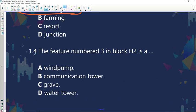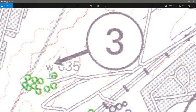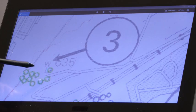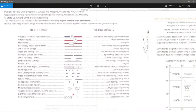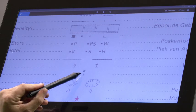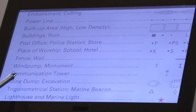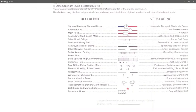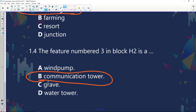Feature number 3 in block H2 — let's quickly go and have a look at H2. There is feature number 3. If you don't know what it is, go to your references to find the answer. It looks like a W, and as you can see, that key reference represents a communication tower. Let's see if they give you the option of a communication tower in your multiple choice — yes, they do. There is your correct answer. Quite simple; you just need to go and look for the correct answer.